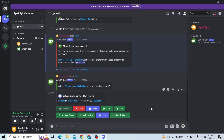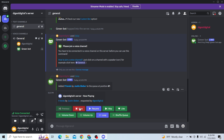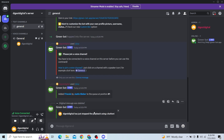Here you can see the controls as well. I have muted the music to avoid copyright issues. That is how you can play music in Discord. Thank you for watching this video — I'll see you in the next one. Don't forget to subscribe to our channel for more videos like this.